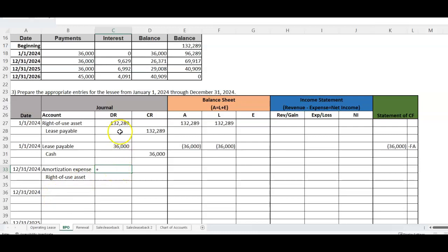How much do we amortize? We amortize the $132,289. Here's a key difference when there's a purchase option: you amortize like straight-line depreciation — asset minus salvage over the useful life in years, not the lease life — because you're going to own this asset. So we divide it across six years, even though the lease is only three. We lease it and use it through 2024, 2025, and 2026, and since there's a purchase option we're going to own it, so we amortize over the full six-year economic life.